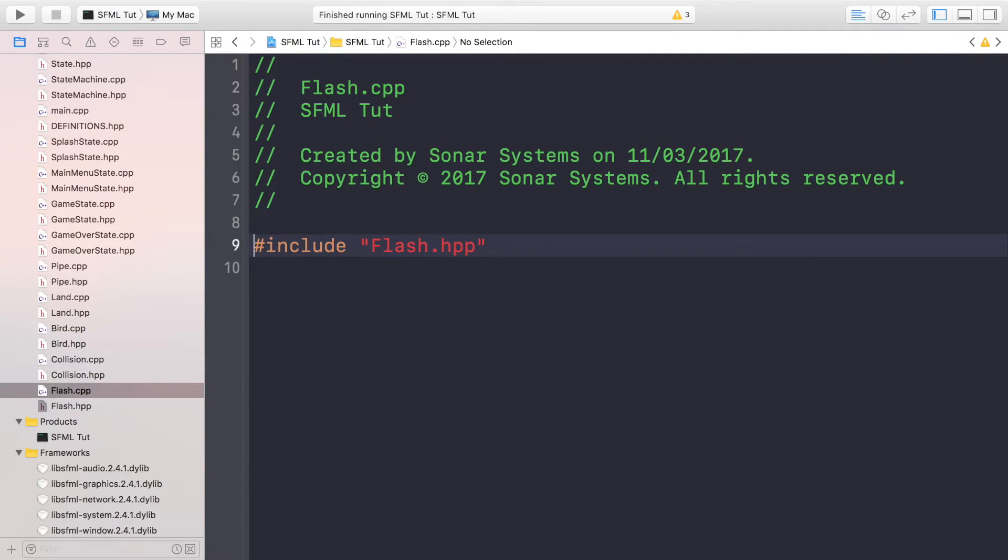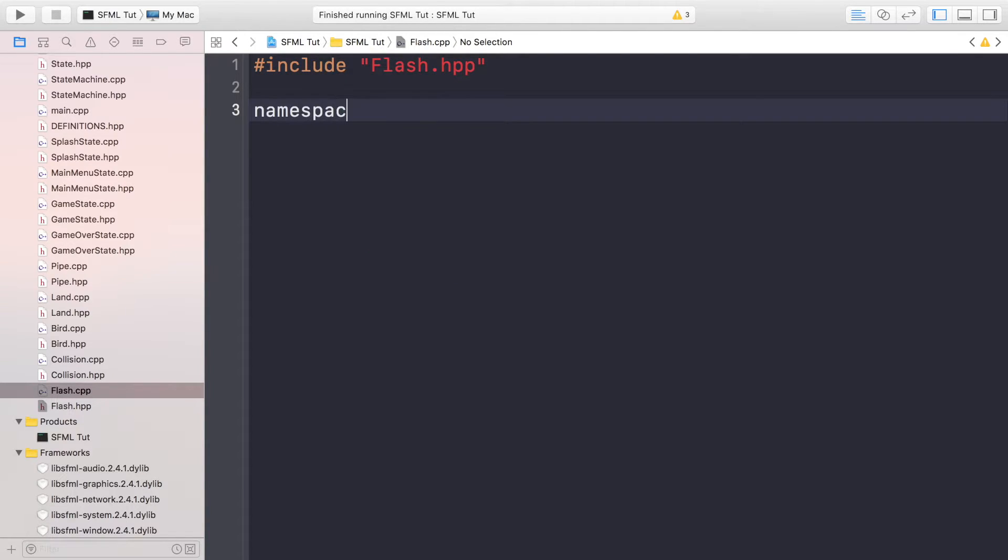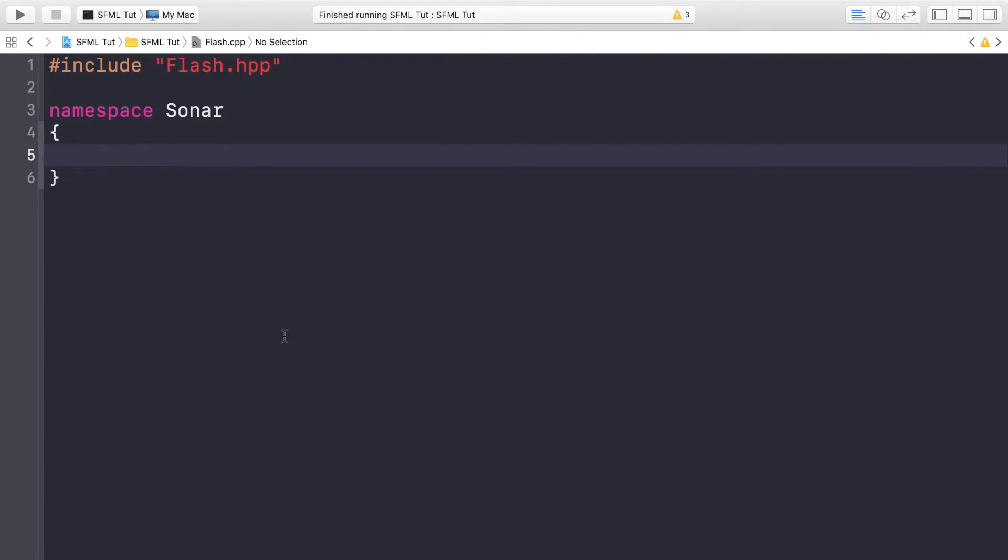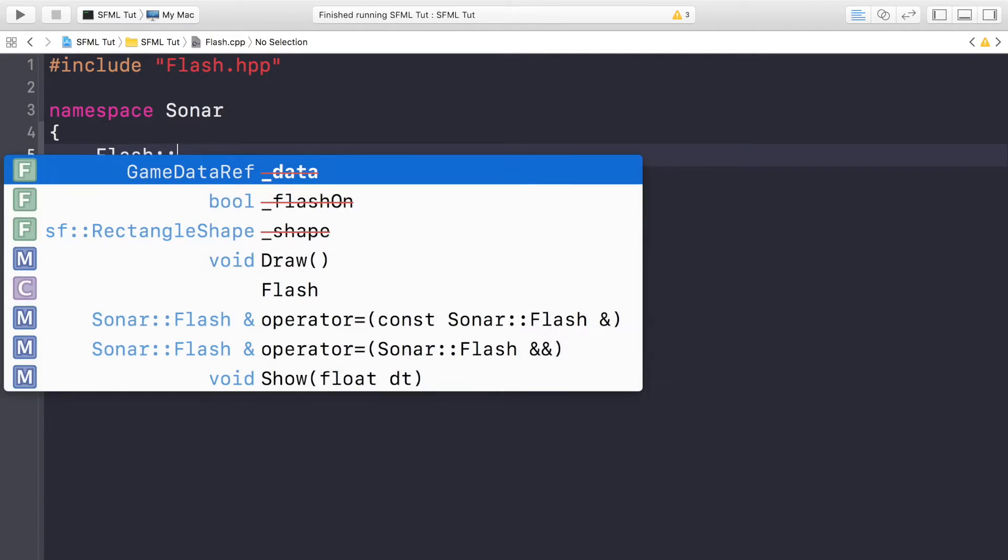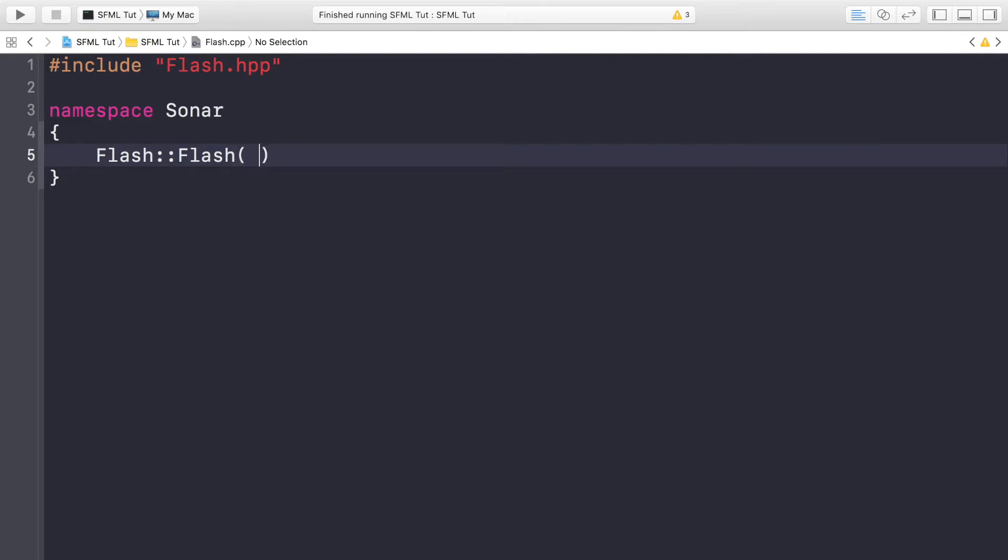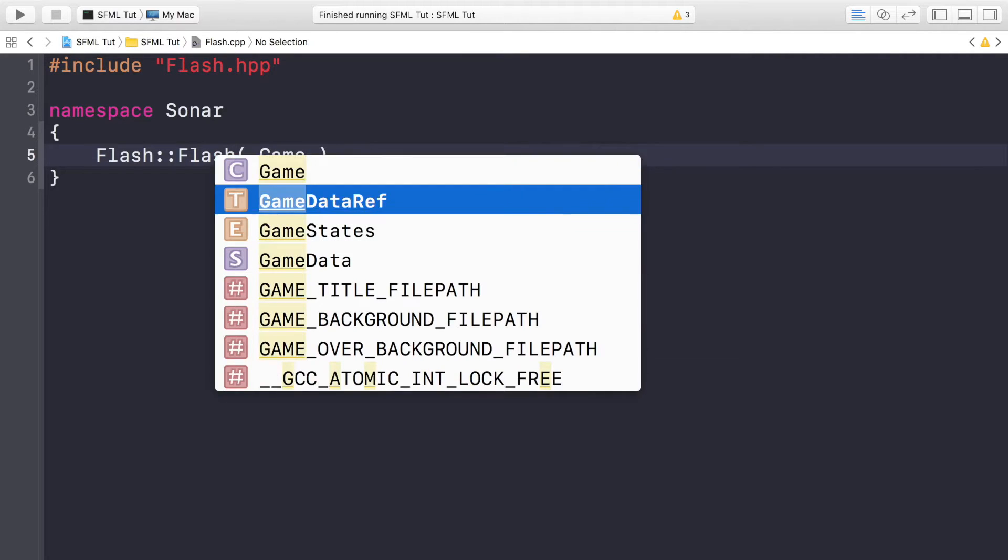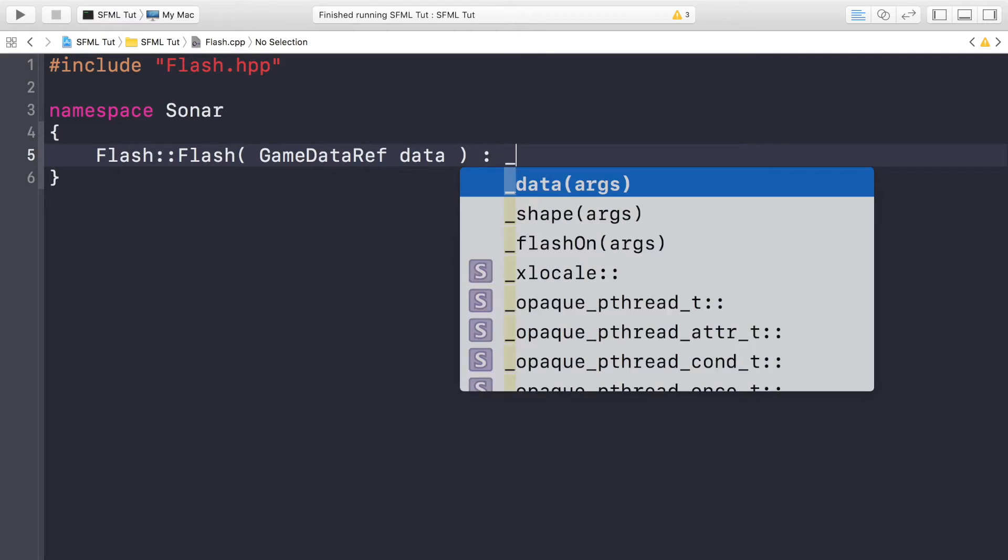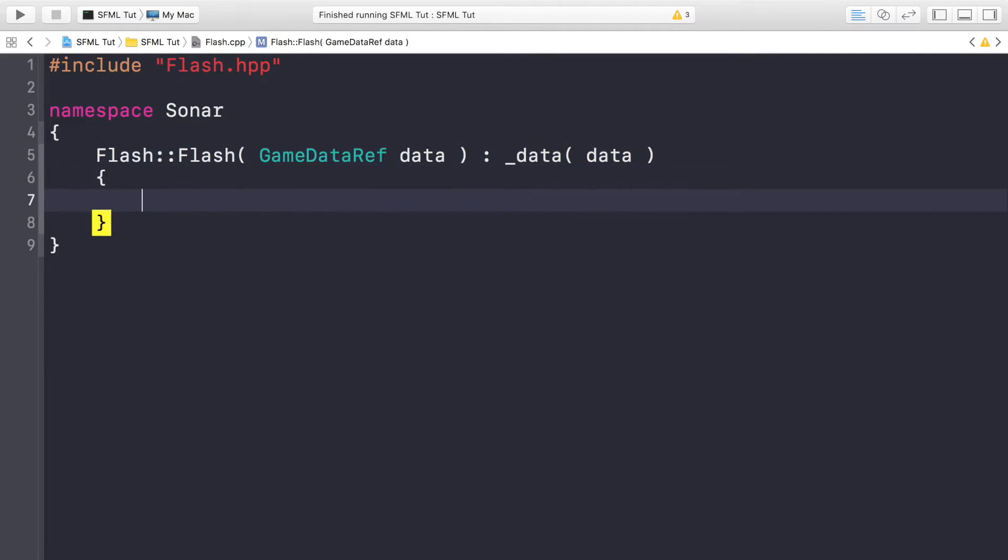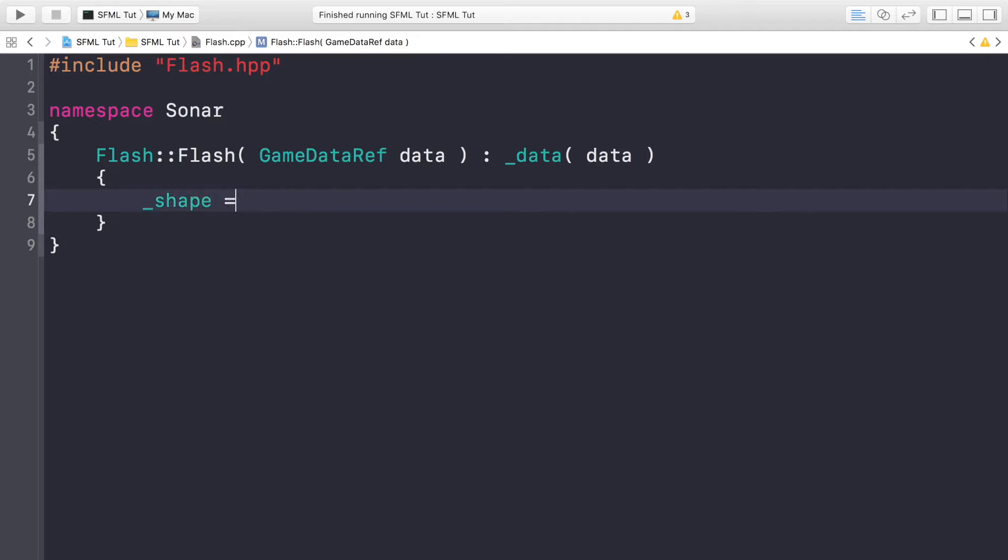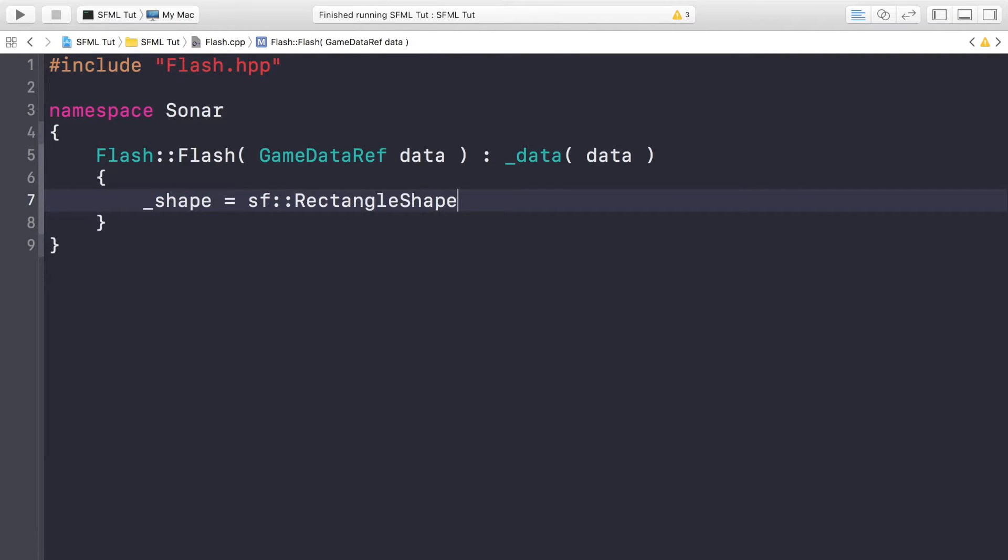We're going to do namespace sonar, and in here have Flash::Flash, the constructor which takes a GameDataRef called data. We're just going to automatically assign it to the data variable, and now we're going to initialize the shape.